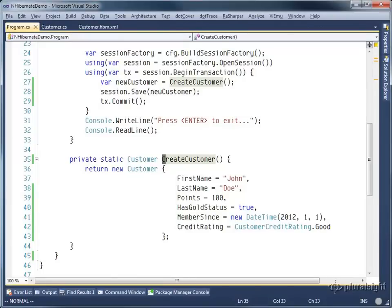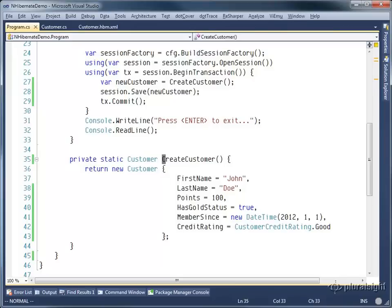Let's look at how we can use NHibernate to map some basic data types. We're creating a new customer and saving it to the database. This customer has a first name, a last name, points, gold status, those sorts of things.